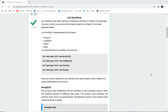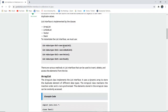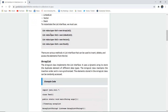The List interface provides a list type of data structure in which we can store an ordered collection of objects. It can have duplicate values also. List interface is implemented by the classes ArrayList, LinkedList, Vector, and Stack. To instantiate the list interface we must use the List data type, give any name to the list such as list1, and then use new ArrayList, new LinkedList, new Vector, or new Stack.